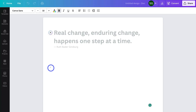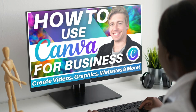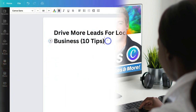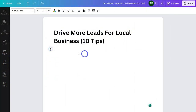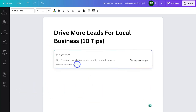Here we have a blank document. I'm going to add a title — 'Drive More Leads for Local Business: 10 Tips' — and I can format my text up here if I like. Now I'll hit Enter, click on the little plus icon, and then click on MagicWrite. The whole idea of MagicWrite is to magically generate copy in just one click.